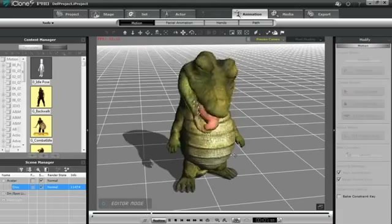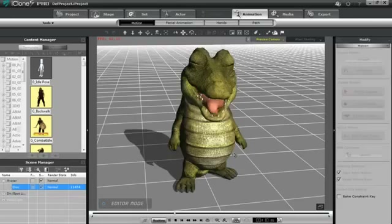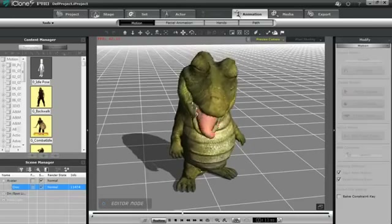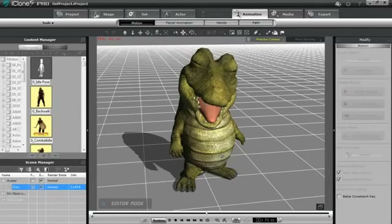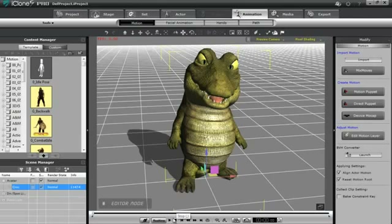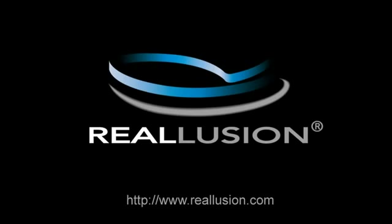So you can see that any model you import is compatible with the full suite of body animation tools as well. I hope you're now very familiar with importing your model into iClone and its facial animation capabilities, as well as the body animation capabilities. Go have fun with your own custom character.